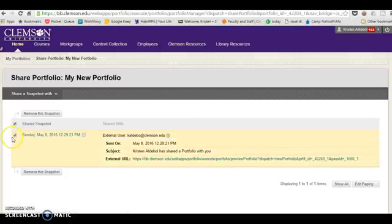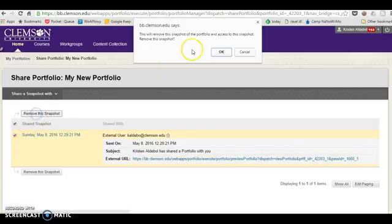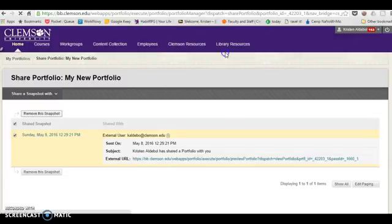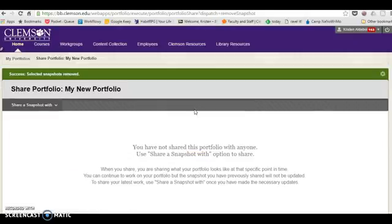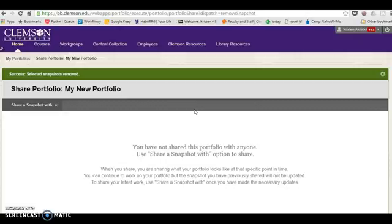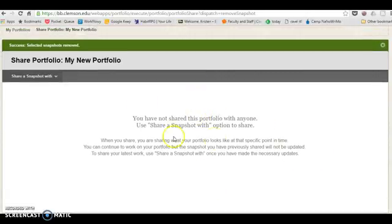In order to share a new one, I have to remove this snapshot. So I'm going to click the selection button and choose to remove this snapshot. What that does is it prevents a user that you've shared a snapshot with from being confused about which version they're looking at. If you send them a new snapshot, that's the newest version and they will be looking at the new version, not the old version.